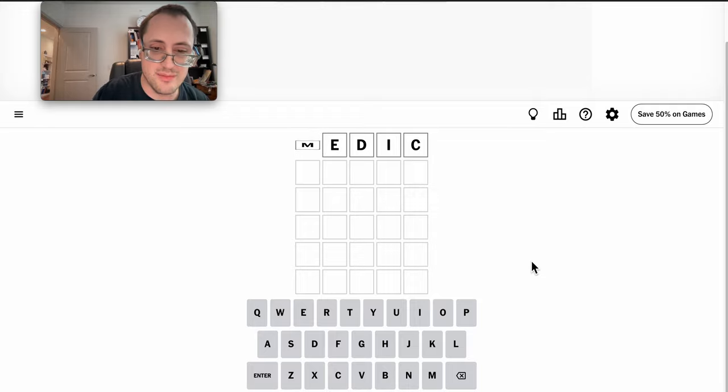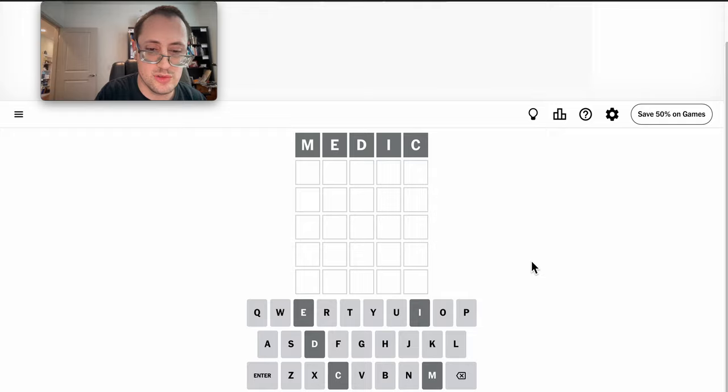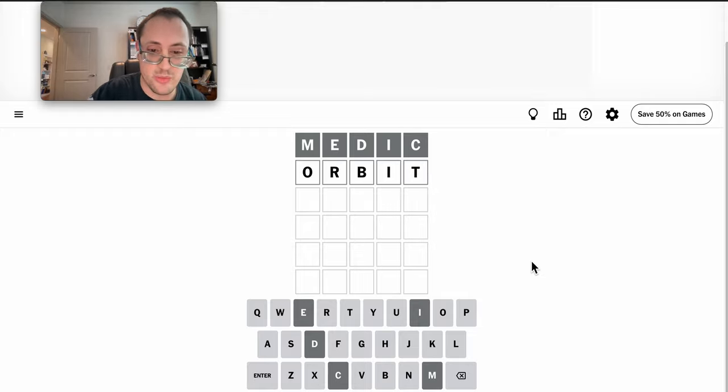Let's see if it'll take MEDIC to start with, which gets me nothing useful at all. I need five totally different letters. What about ORBIT?